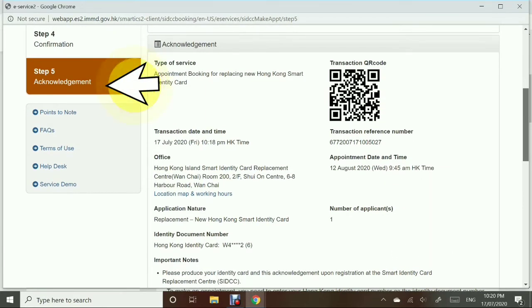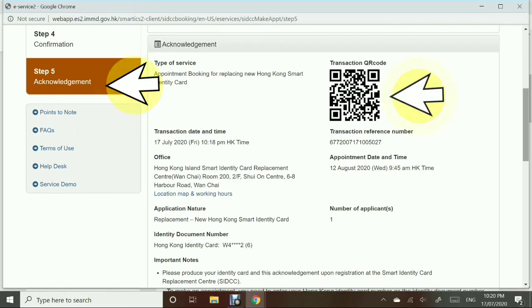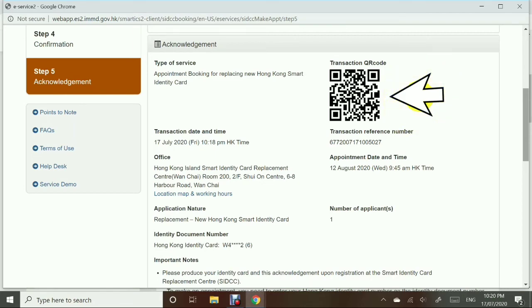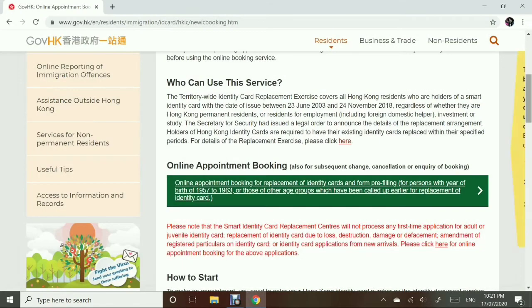Step 5, the last step: Acknowledgement. Check everything to make sure it is all correct. You can also note and save the transaction reference number and the QR code — take a screenshot and save it to your gallery in case you need it on your appointment date.